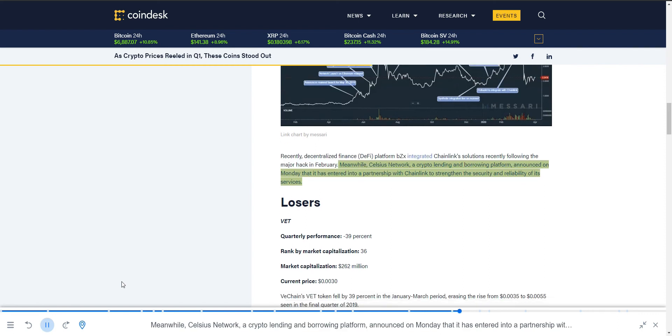Meanwhile, Celsius Network, a crypto lending and borrowing platform, announced on Monday that it has entered into a partnership with Chainlink to strengthen the security and reliability of its services.